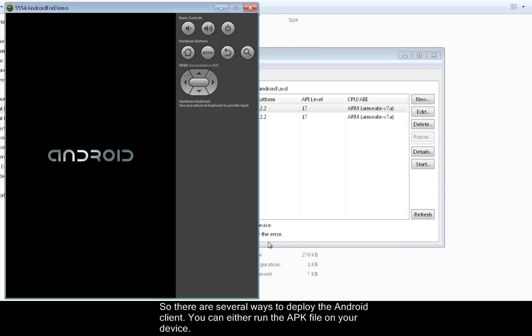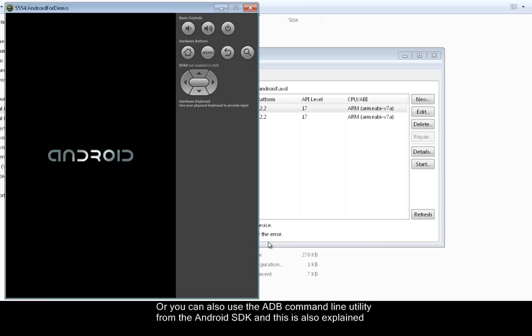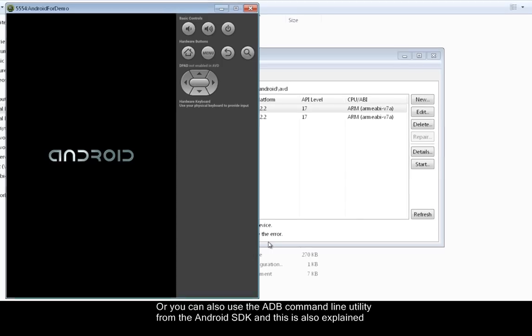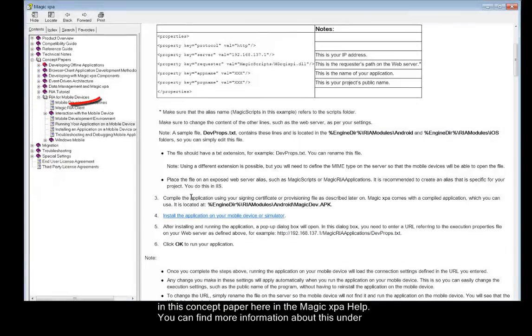There are several ways to deploy the Android client. You can either run the APK file on your device, let's say by getting the APK file as an email attachment and then just clicking on it. Or you can also use the ADB command line utility from the Android SDK.